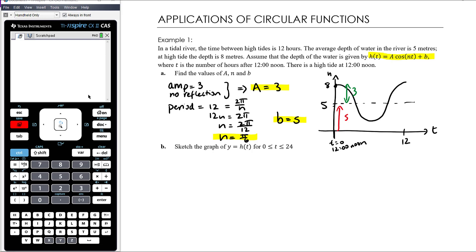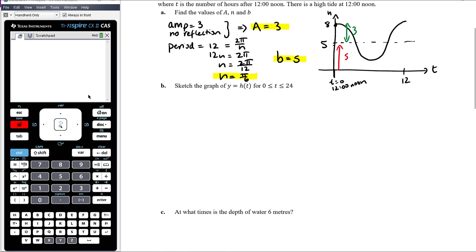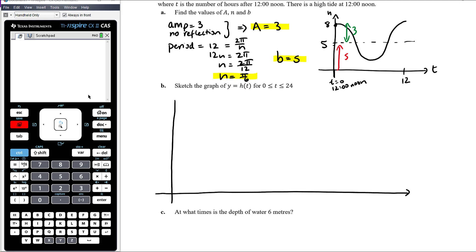Now that we have our function, we can sketch the graph — we've already done this roughly while answering part a. We want to sketch over a 24-hour period, which means we'll see two complete cycles: two high tides and two low tides. The period is 12, so we divide it into four intervals of 3, giving key points at t = 3, 6, 9, 12.